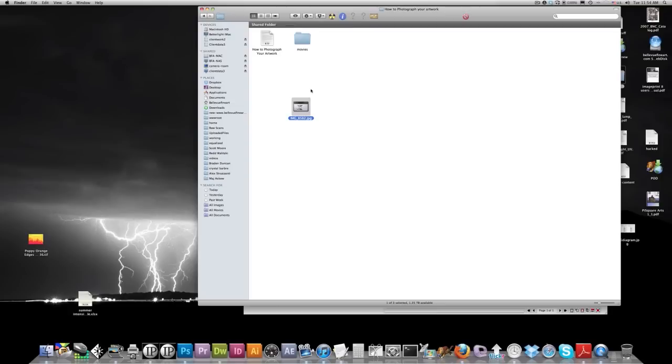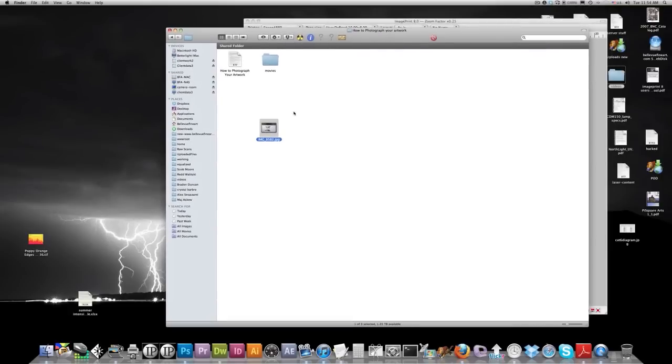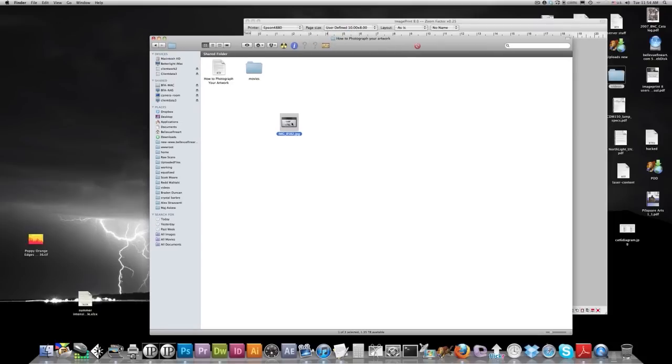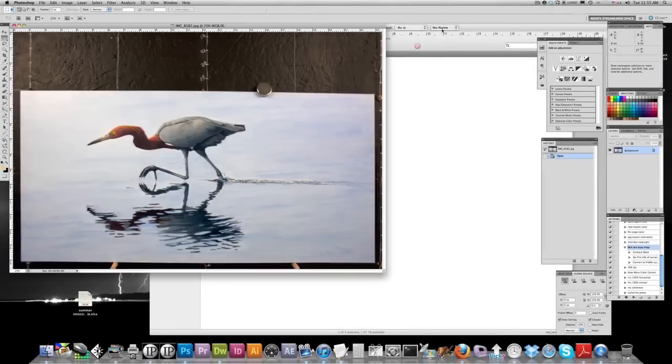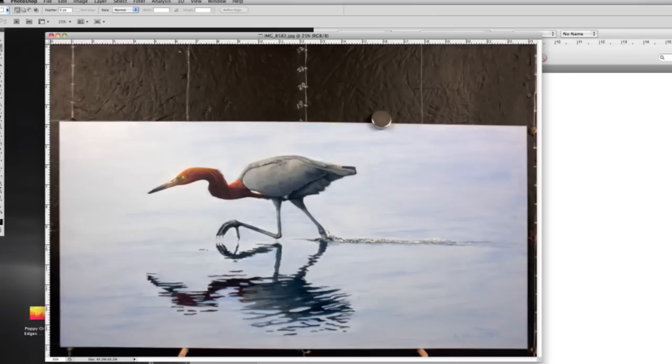Okay, now that we've captured our artwork and we've got it onto our desktop here on our computer, we're going to open up this file and take a look at it. There we go. Now, as you can see, a little bit brighter on the left and on the right, but we generally have a pretty good picture.